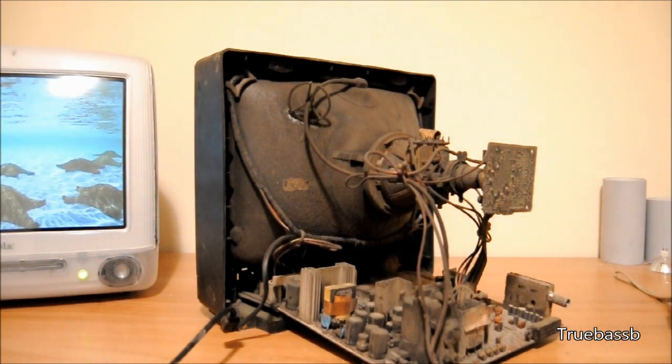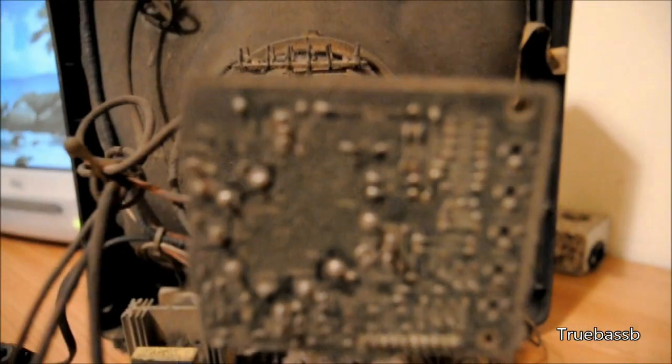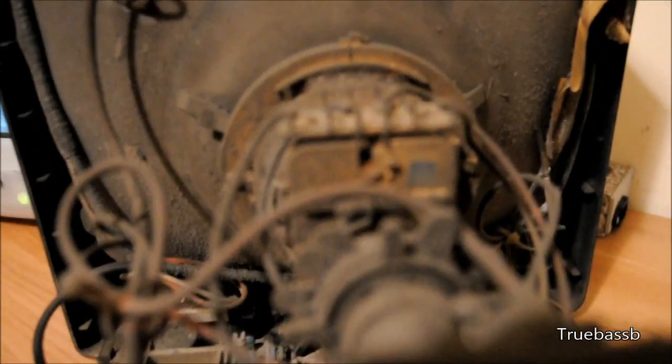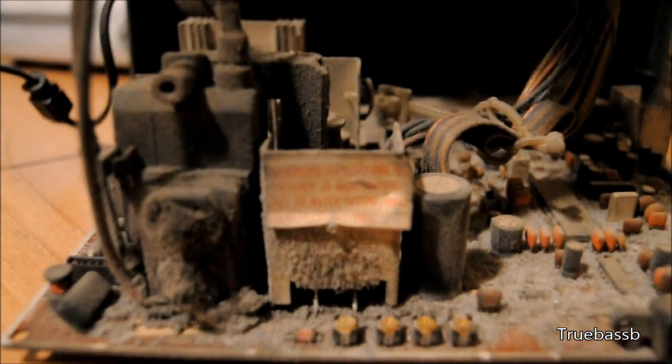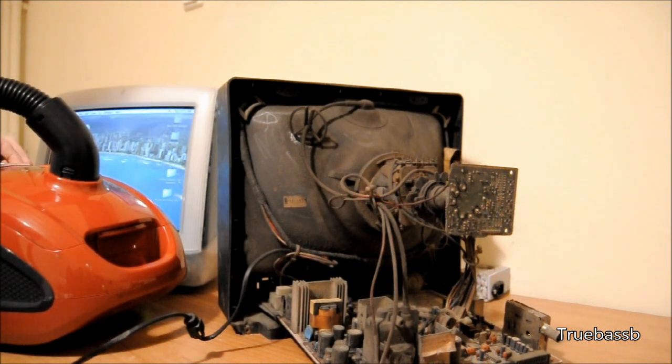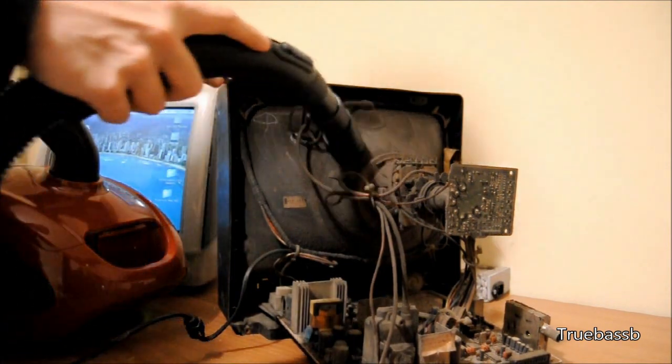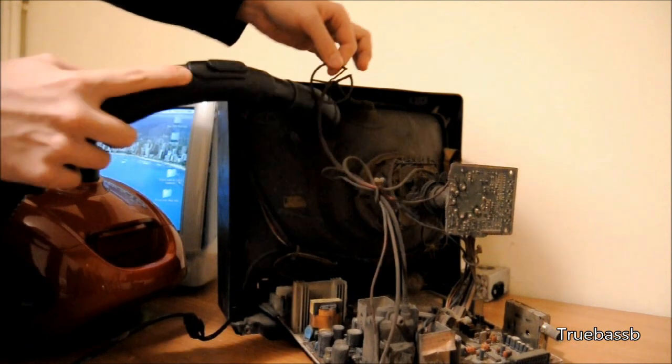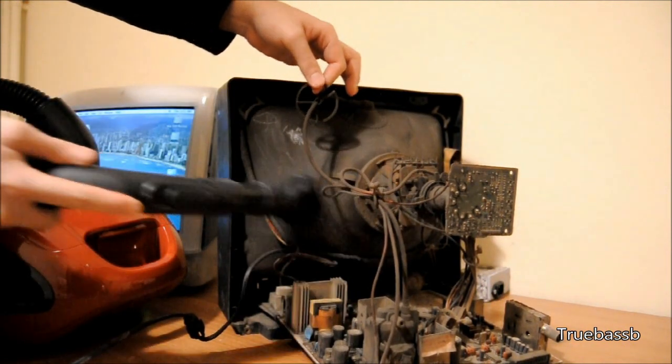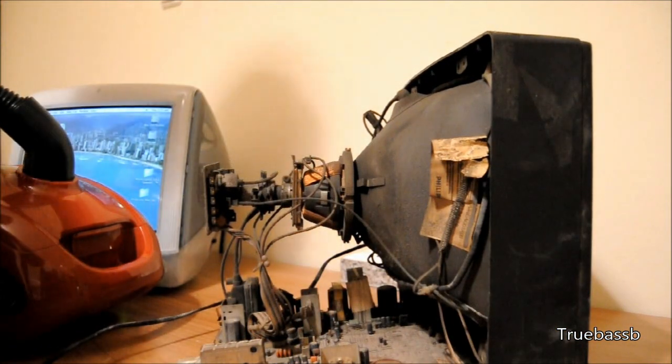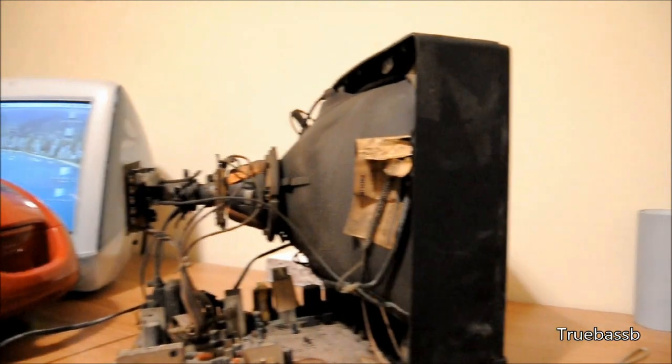Before I dare to plug this thing in, I'm gonna clean that carbonized area and visually check what's going on. I'm gonna clean that up and I will need compressed air to blow this thing off.